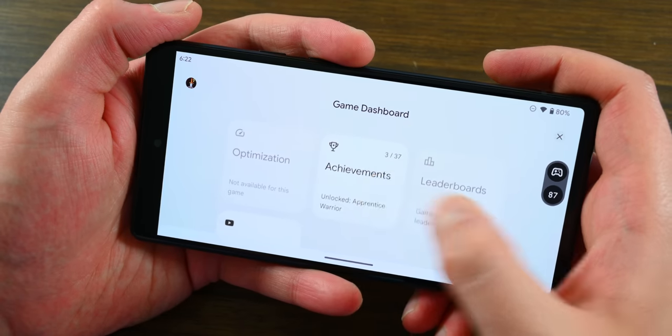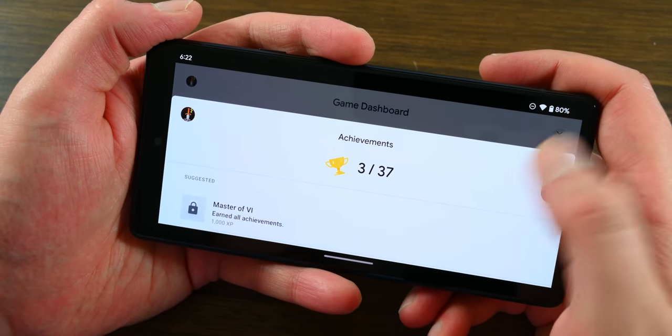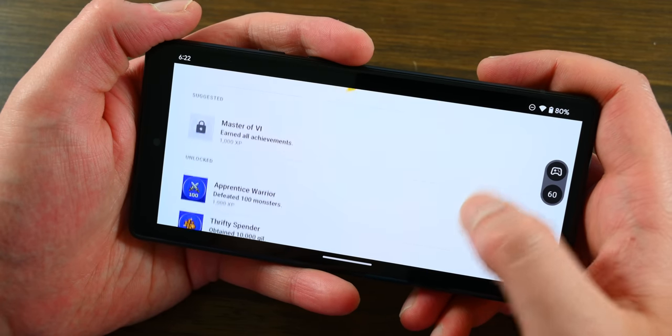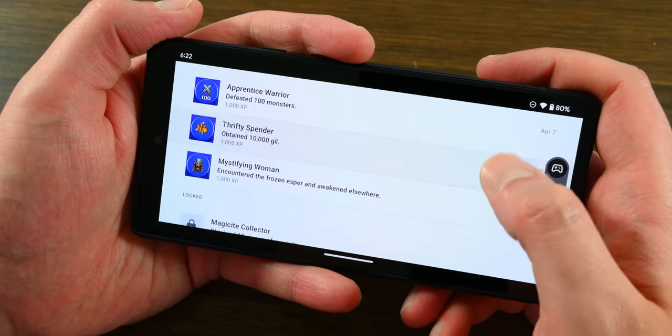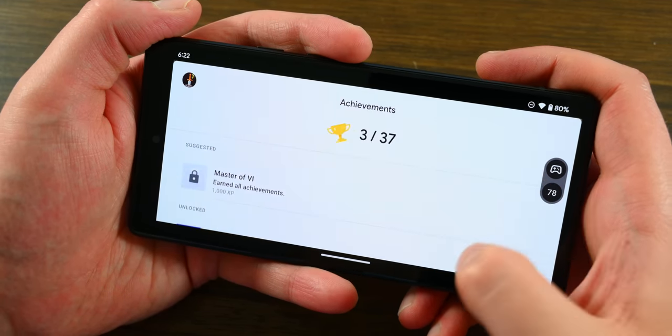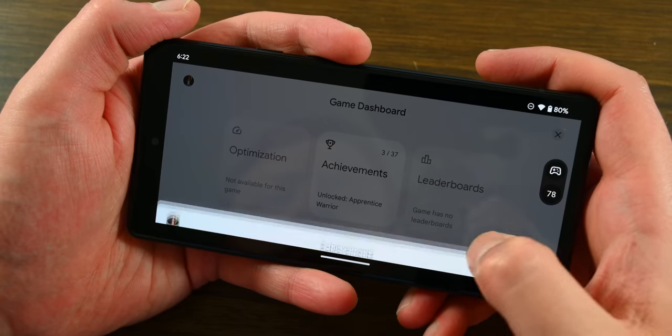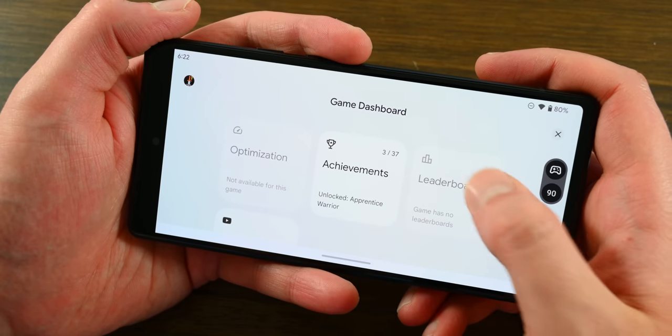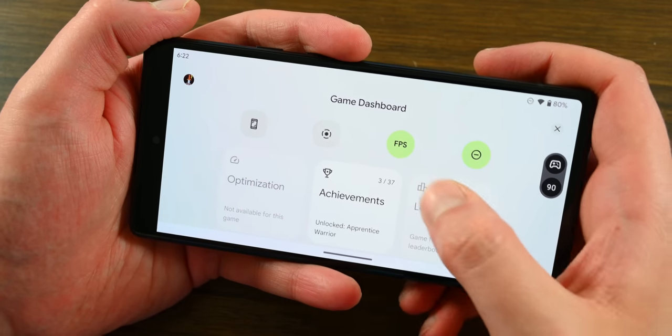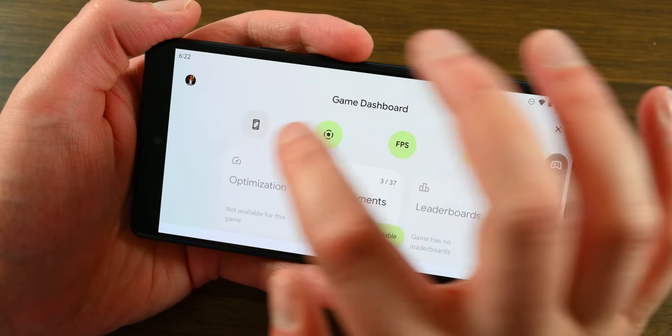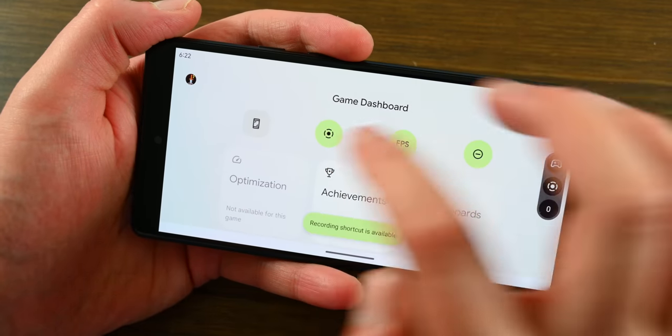You can enable Game Dashboard by going into Settings, then Google, then Game Dashboard to enable it there. But you do need Google Play Services version 22.30 first, otherwise it will not show up.